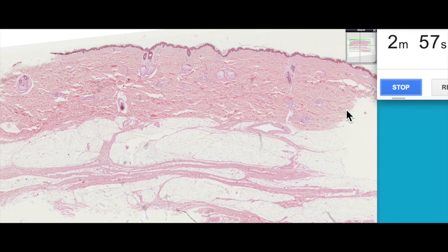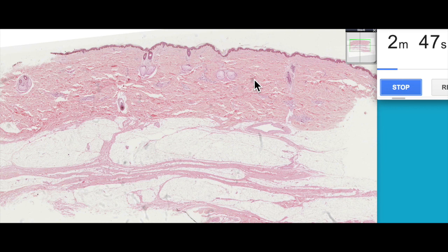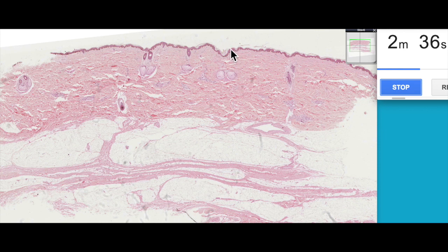The integumentary system we often just think of as skin, but of course it's other structures as well. The integumentary system, certainly in this section, can be divided into three main layers. The first of the layers is the epidermis, which is the outermost layer of epithelial tissue. It's made up of a stratified squamous keratinised epithelium, and that's this layer here.